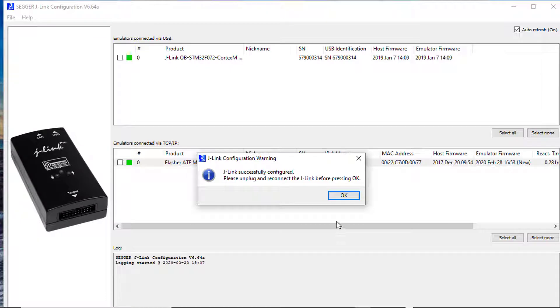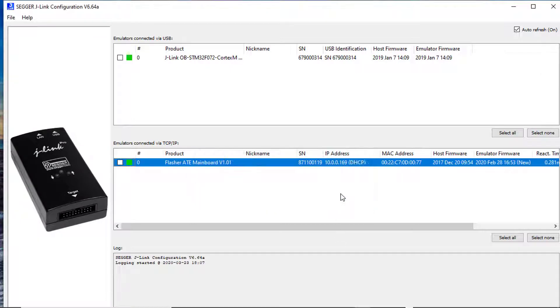Please note that your computer needs to be connected to the same network as the Flasher ATE, ideally using a wired LAN connection.